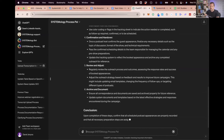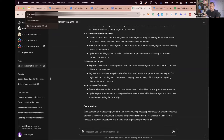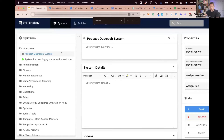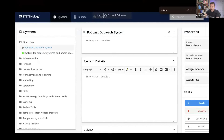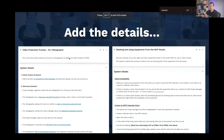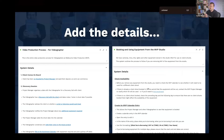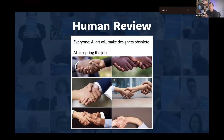Then it's just a matter of copying and pasting that into your documentation management system like SystemHub, and then starting to add the details. This is where the human comes in after the fact — you start to link to subsystems and extra resources, highlighting and making those extra tweaks.